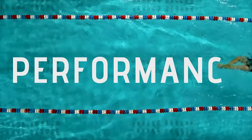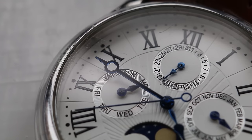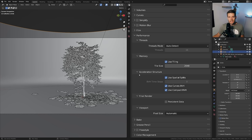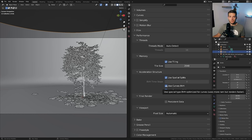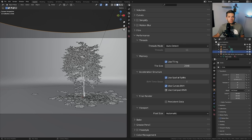Tip number four: performance. When rendering you might notice things like BVH calculation and textures loading in — these are major time sinks. In render settings under Performance, in the Acceleration Structure tab, 'Use Curves BVH' and 'Use Compact BVH' are enabled by default. Use Curves BVH uses more RAM but renders faster. Compact BVH uses less RAM but renders slower. Since I have 32 GB of RAM, I'm disabling Compact BVH to save render time.